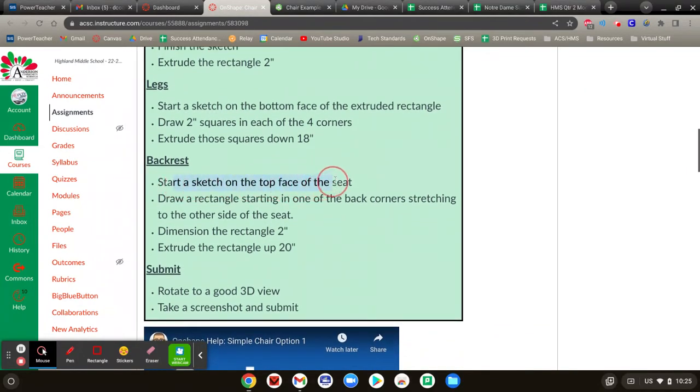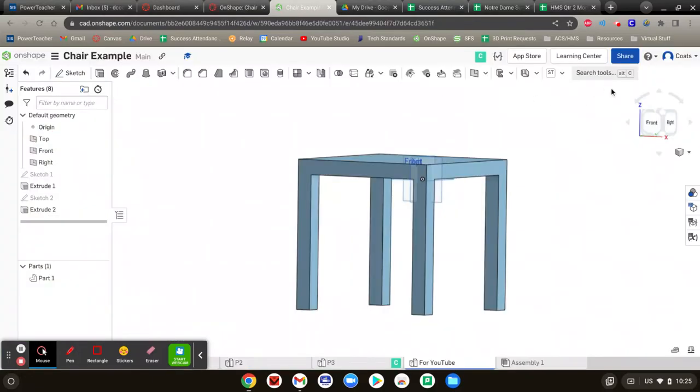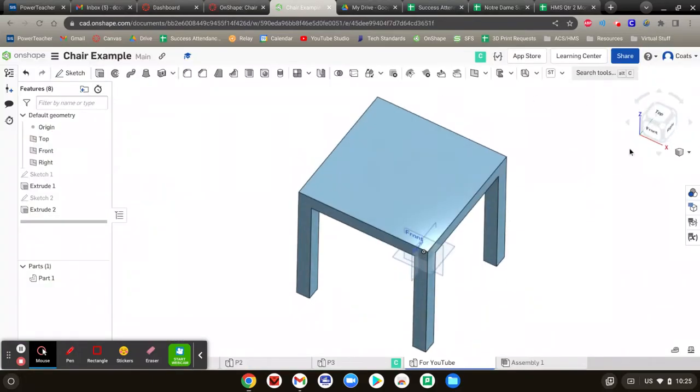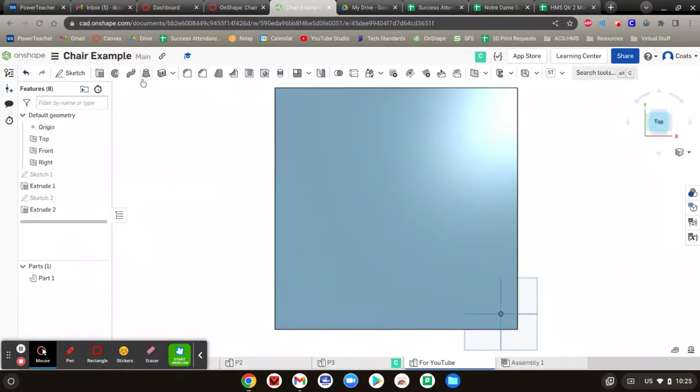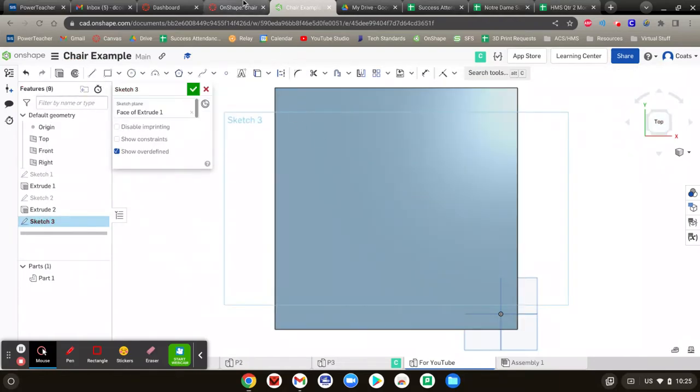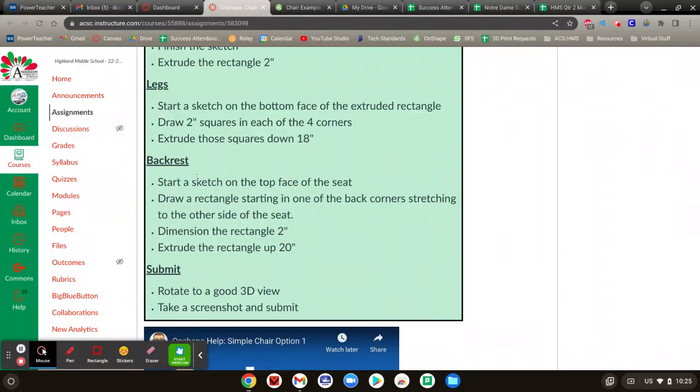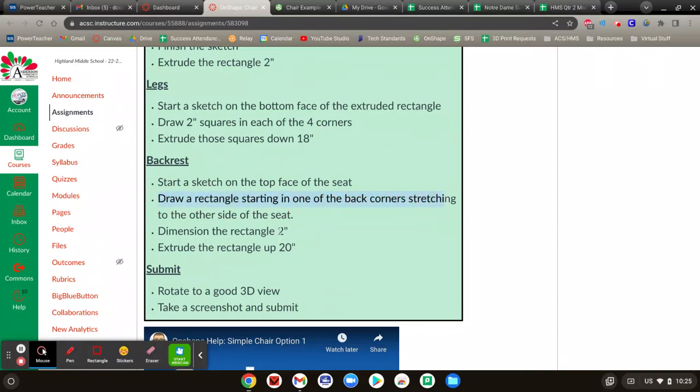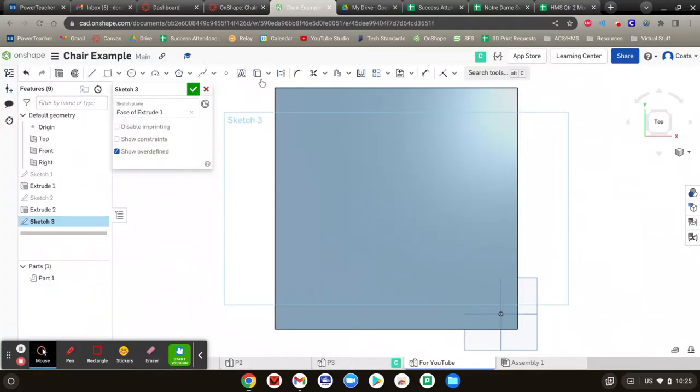So we're going to start a sketch on the top of the seat we just made. So over here on the right, go to your top view right there. Sketch. Where are you sketching? On the top of that shape we just made. Then what's our next direction? Draw a rectangle starting at the back corner and stretch to the other side of the seat, and it should be two inches.